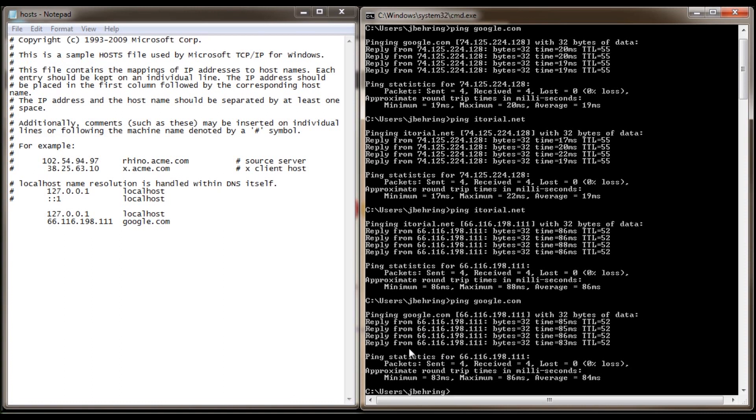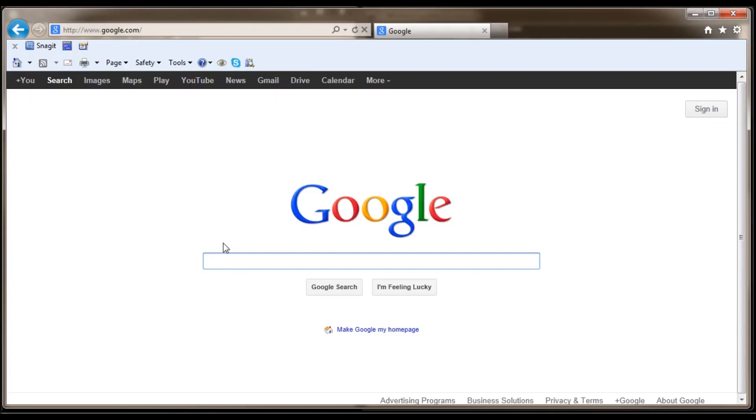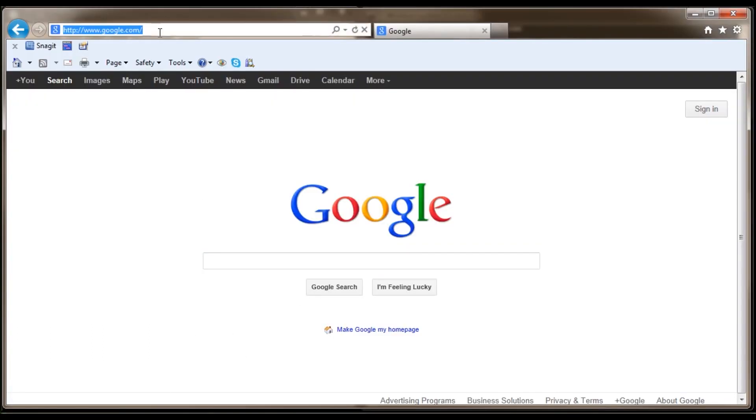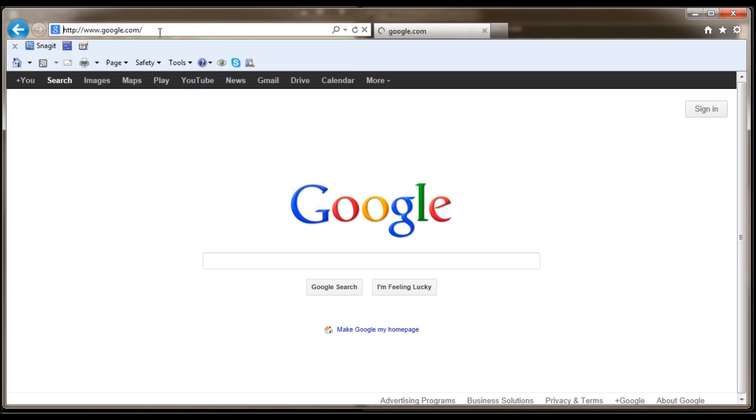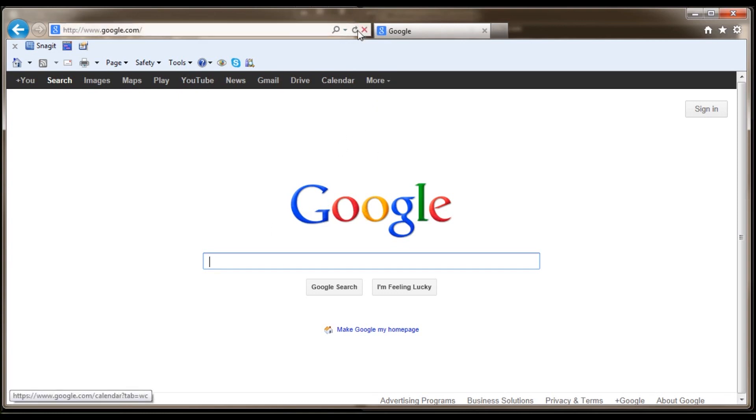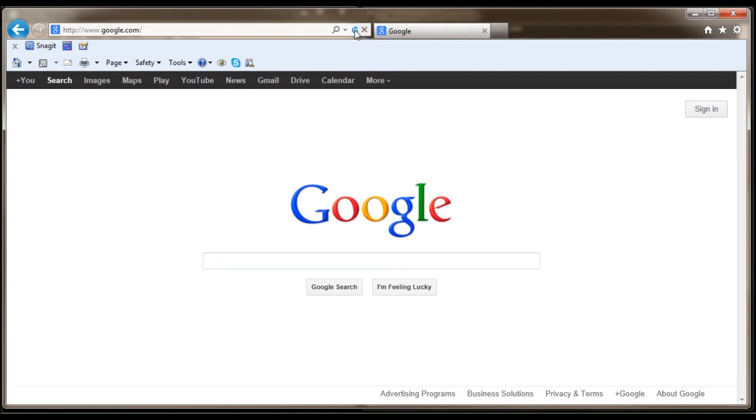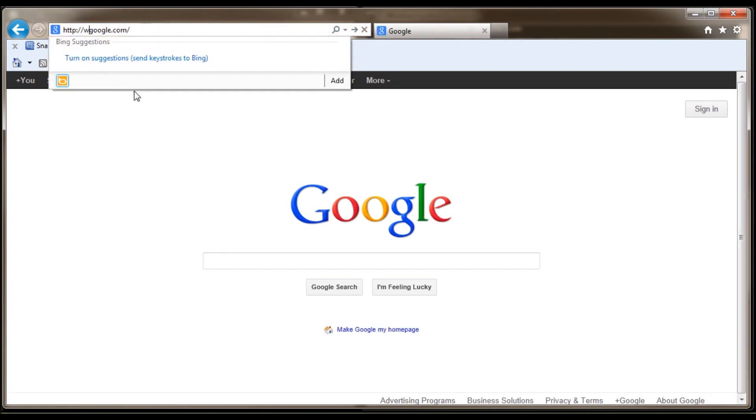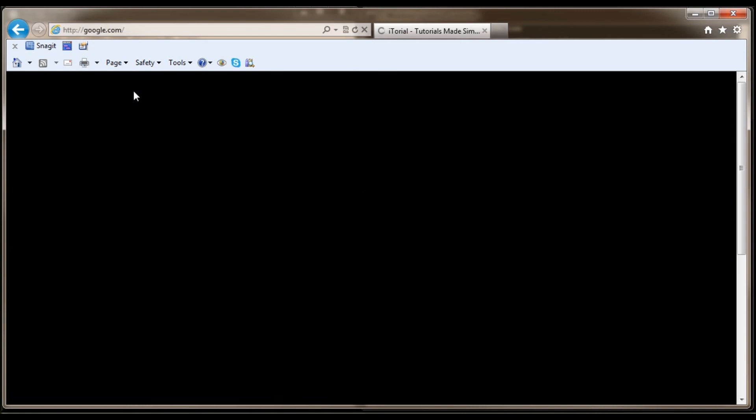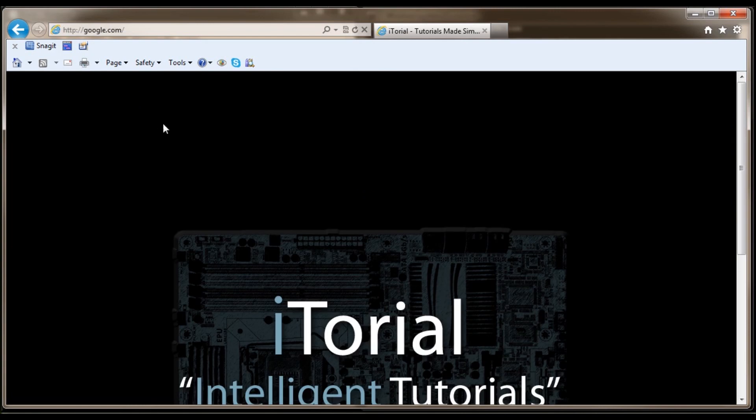Now let's open our internet browser again and go to google.com. Click enter. Okay, now it's still going to Google. It might be a cache issue. Let's try refreshing.